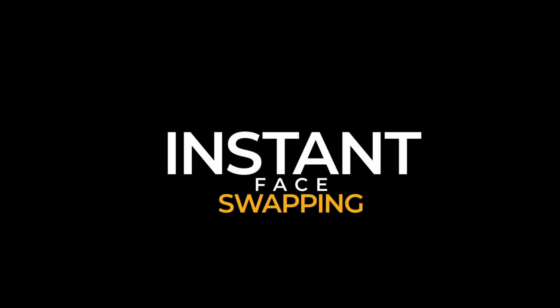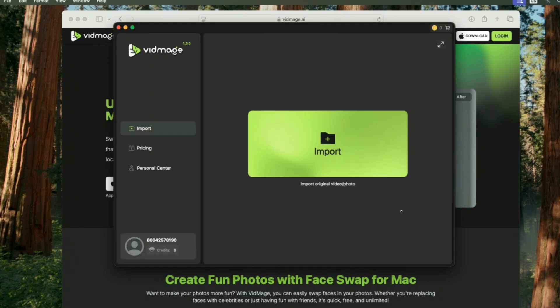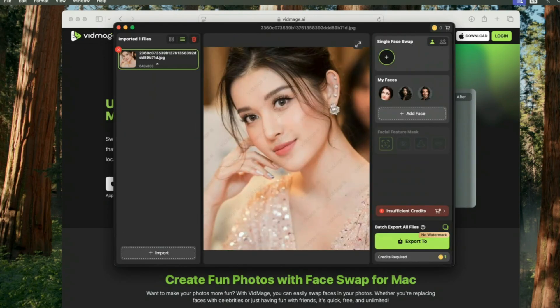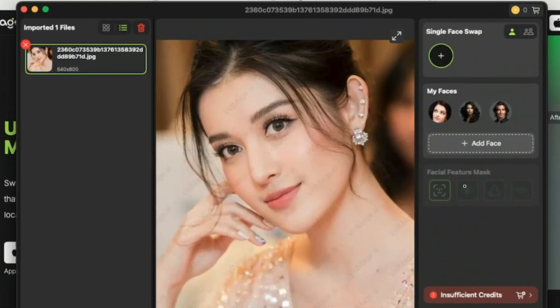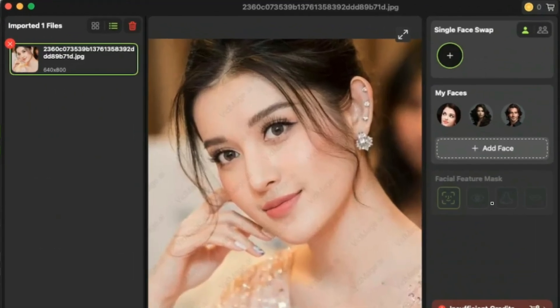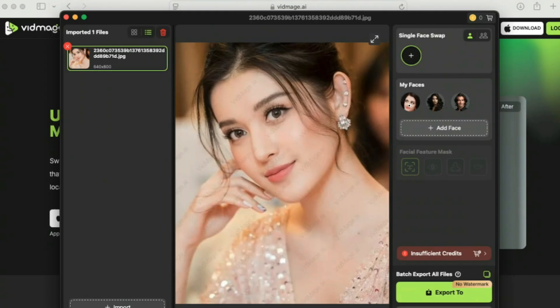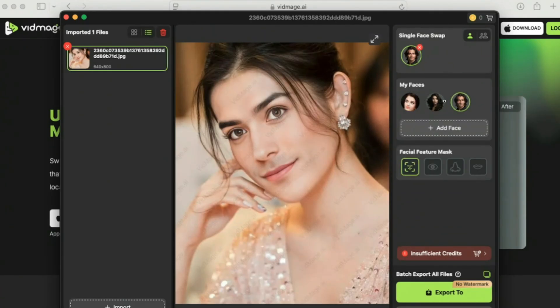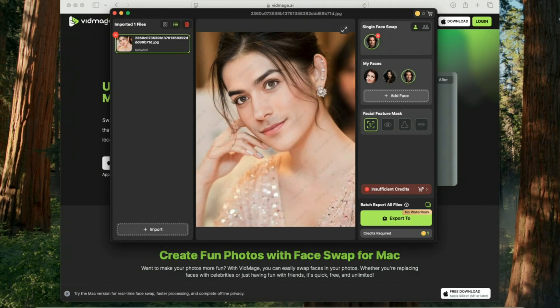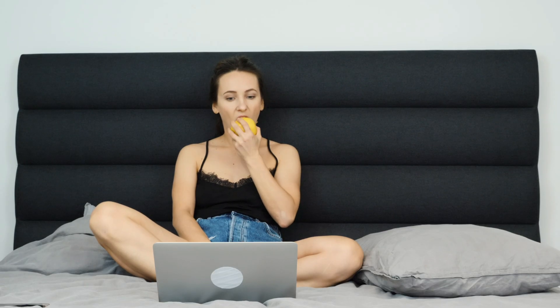Now open your applications folder and launch the Videmage app. To try out instant face swapping, import any image. Once it loads, click on the image and you'll see multiple face swap options appear right away. Want to use your own custom face? Just click the plus icon to upload your desired face image and add it to the list. Now simply click on any of the available faces, and boom — you'll see the instant transformation happen live. Honestly, I'm in love with this real-time face swap feature. If you're on a Mac, this is an absolute must-try.